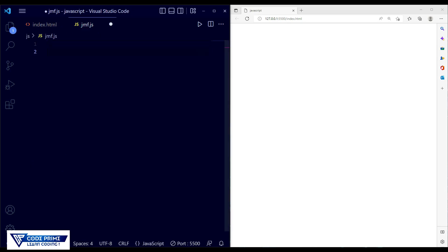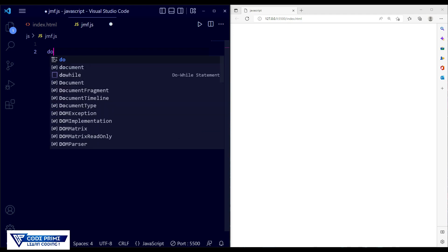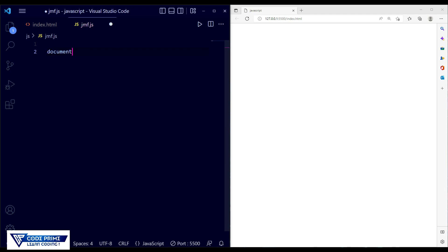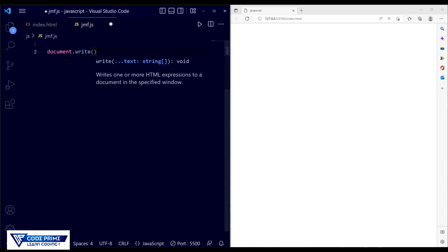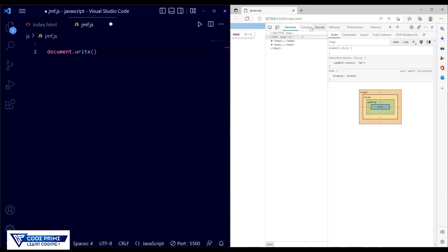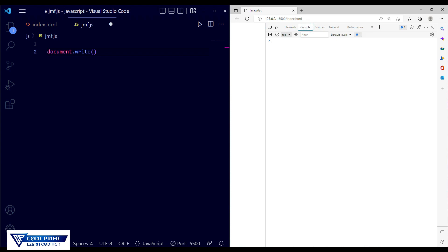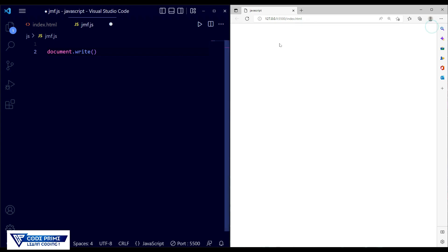First we're going to look at the document.write function and how it basically works. You write document.write — this is different from console.log, which we explained in previous videos. With console.log you have to go to inspection mode and check the console section. But with document.write, you can display text directly in your HTML page. So I'm writing some code here and saving the file.